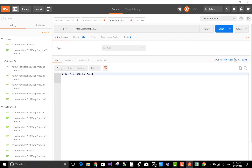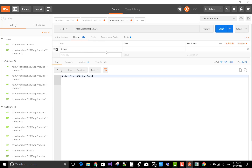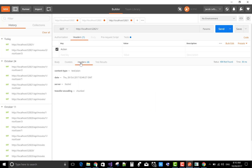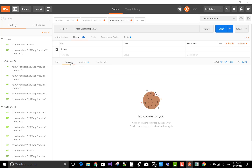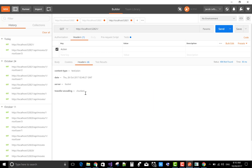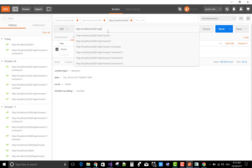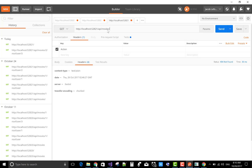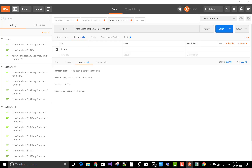You get a status code of 404. You can check 404 errors, and you can also check your headers with the proper action and value. In the descriptions, you also have cookies, headers, test results, and you can see what content you get in the header — for example, content type is text and plain. If you hit the movies API, you can send the request again and check the content type.